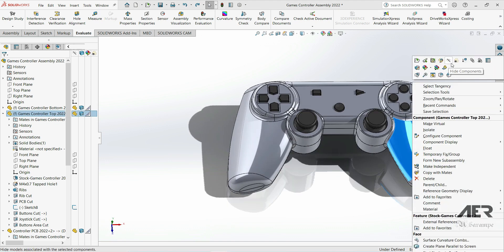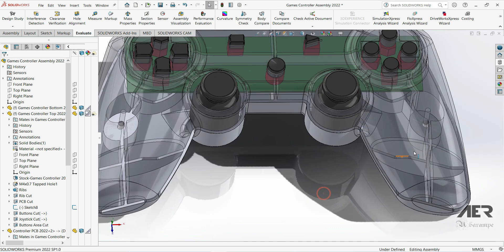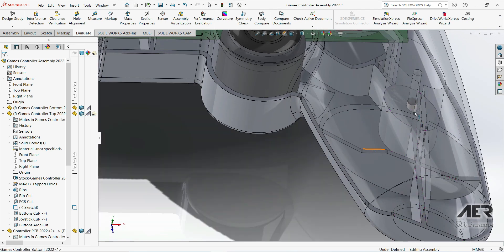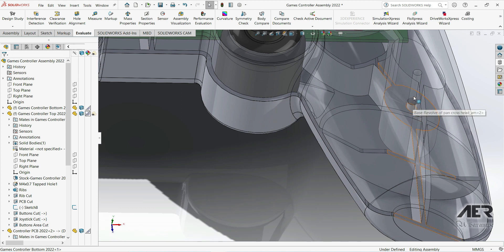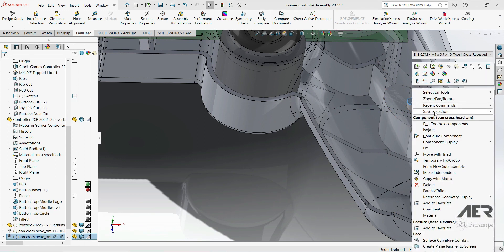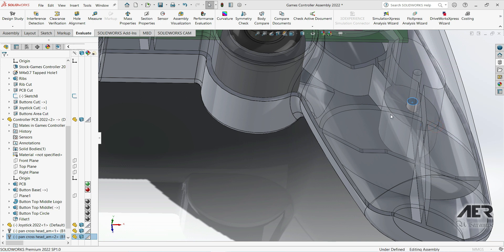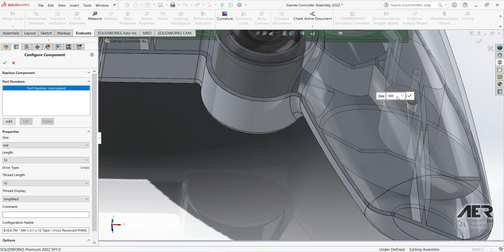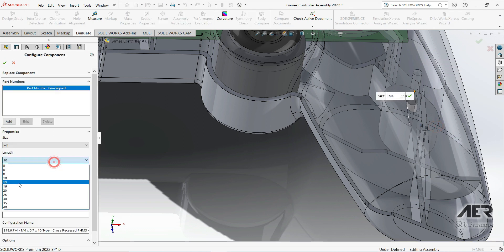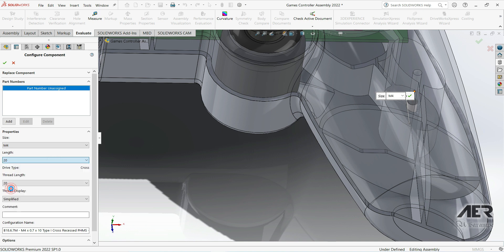If I hide the top part, we can see that they don't really stick through into the top part enough, so we can make those a little bit longer. I'm going to right click on the screw, press Edit Toolbox Component, and change it up to 20 or 25 millimeters long.